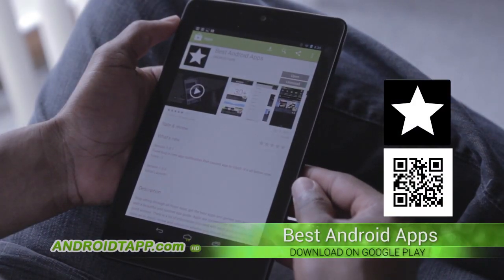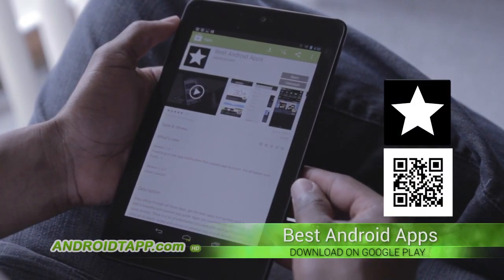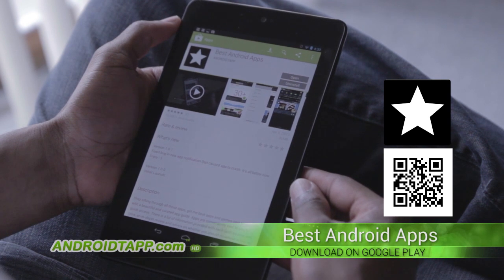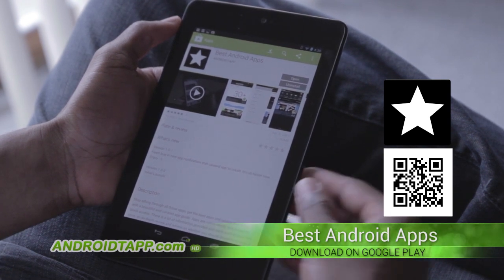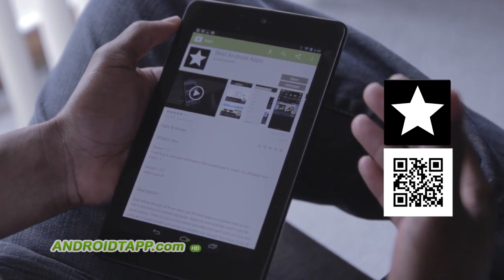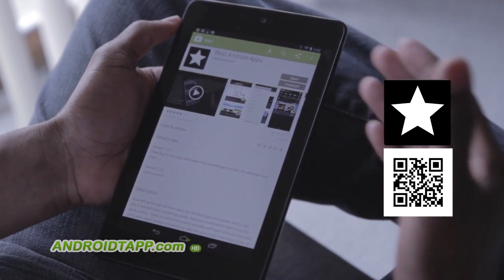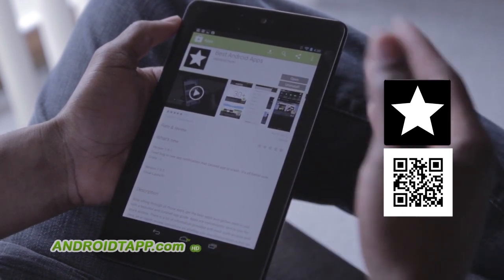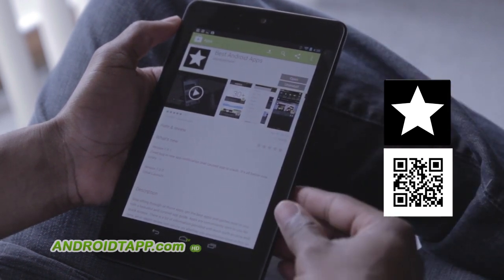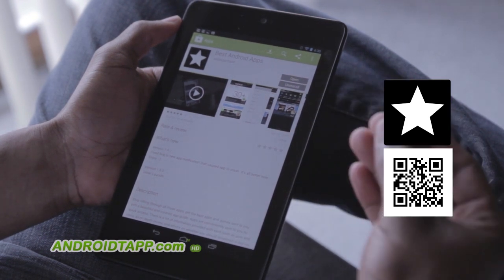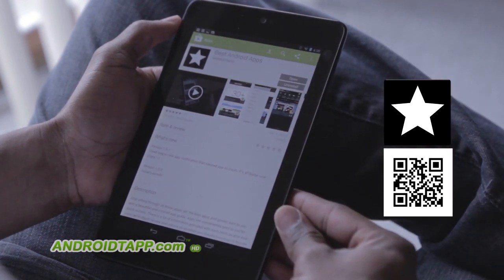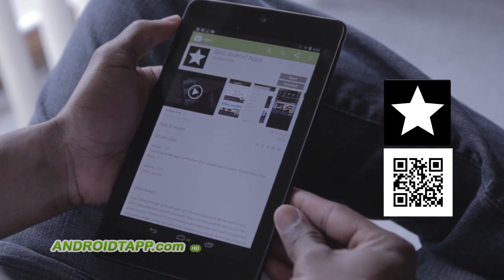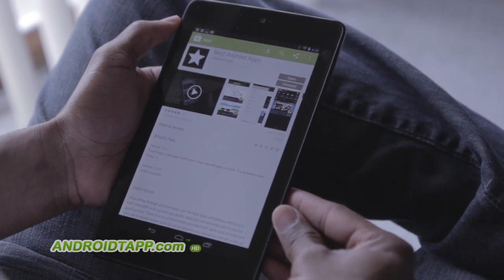And while you're at it, go and download Best Android Apps — it's a really good app that takes all of our content and curates some of the best apps that you can find on the Google Play Store. So if you're looking for something that really homes in on those great apps that you just won't find anywhere else, be sure to download Best Android Apps by AndroidTap.